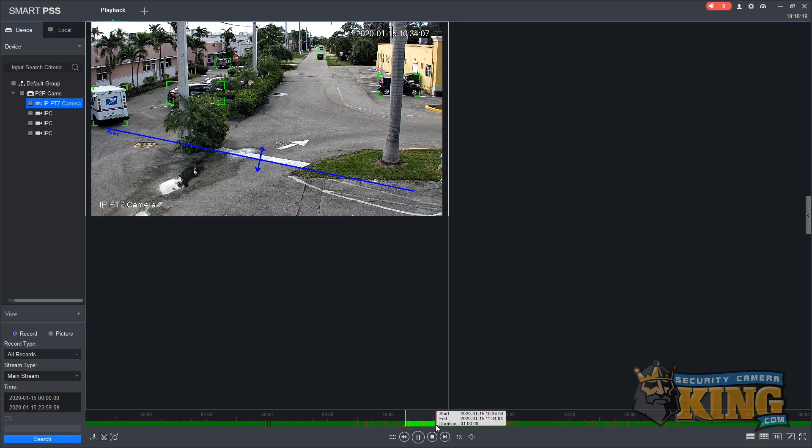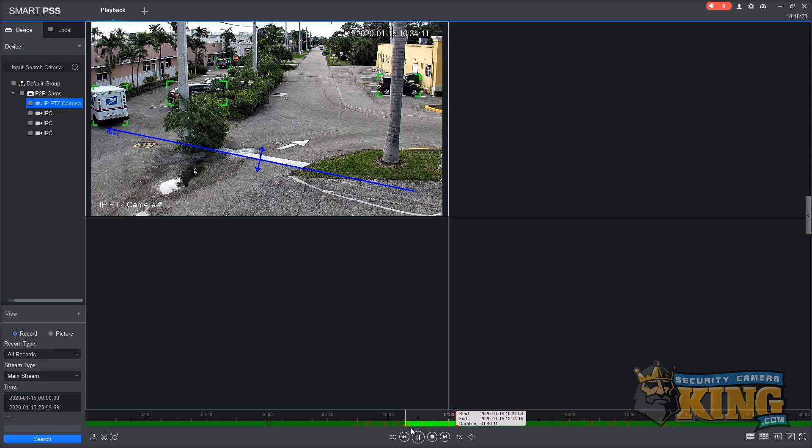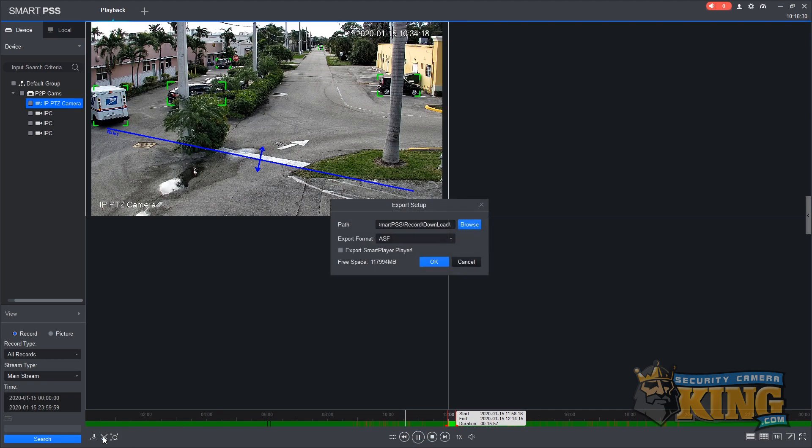We're going to select about 15 minutes of footage starting from right around noon to right around 12:15. Once your time is selected, click the scissor option again.